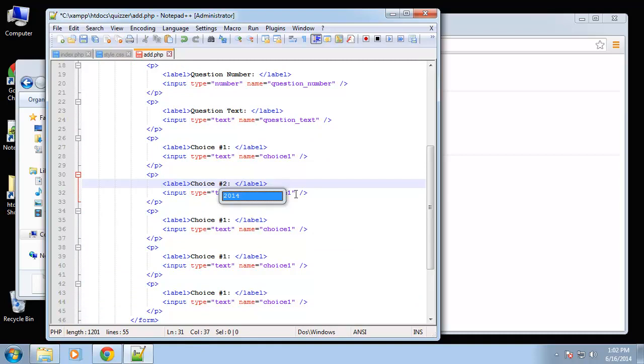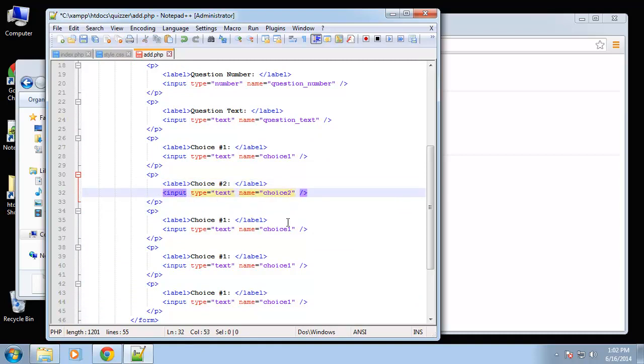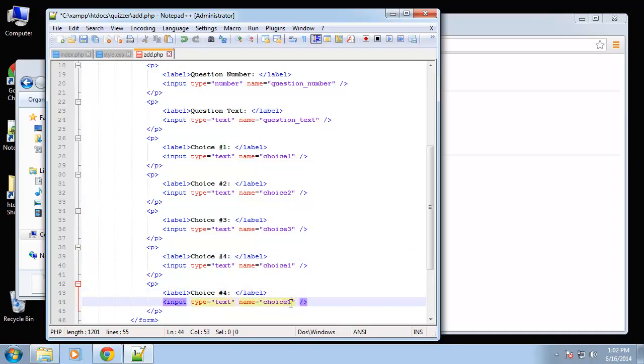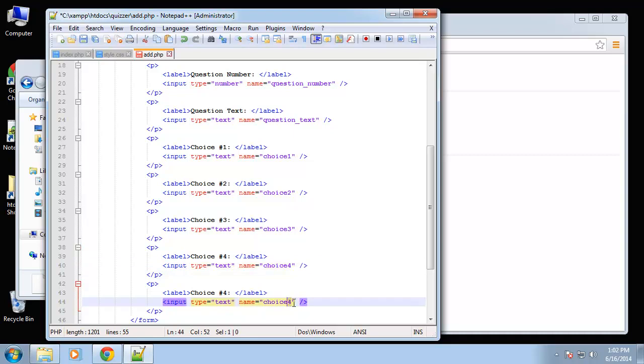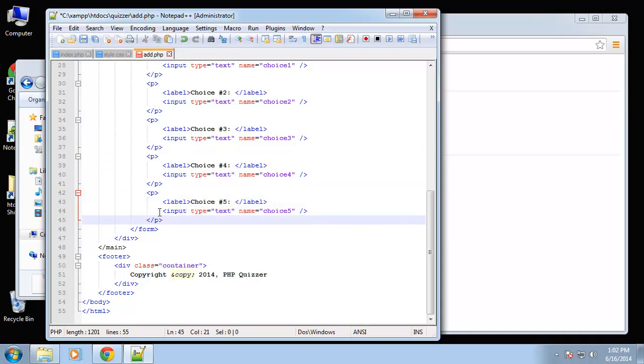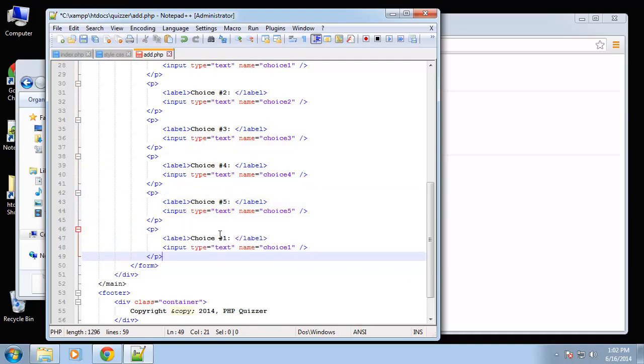Two, three, and this will be one, two, three. Okay, four, and this will be five. Alright, so that's all the choices. And then we have one more input field, and that's going to be called correct.